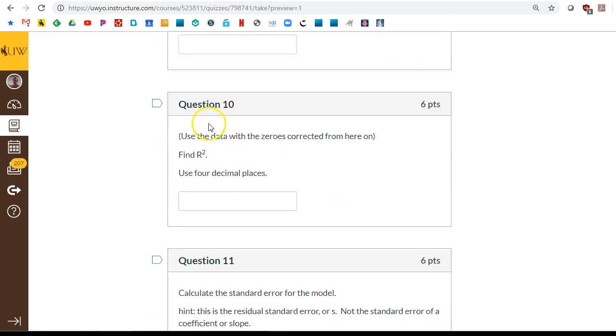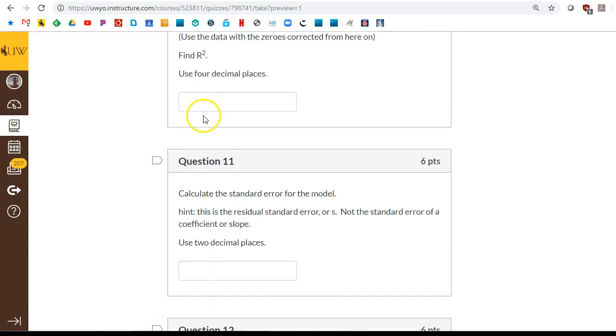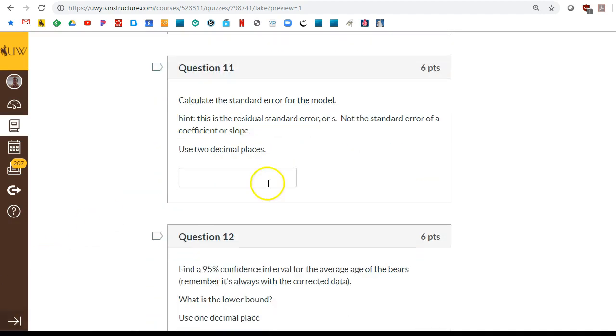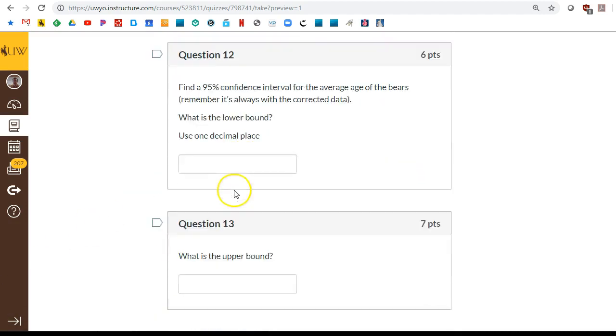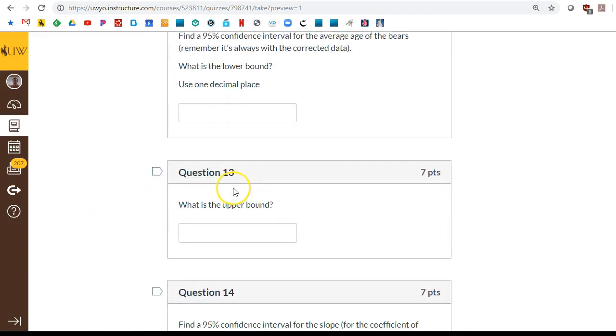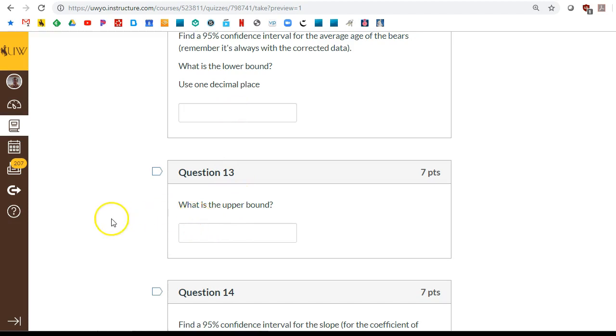Once you've got that fixed, find the r squared. Find the residual standard error. Here we're doing another confidence interval. Same as we did before. But now if the zeros are gone, it will look just a little bit different.